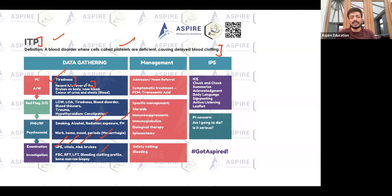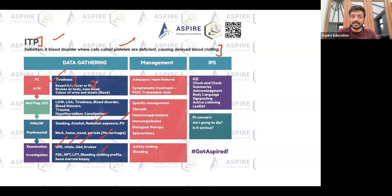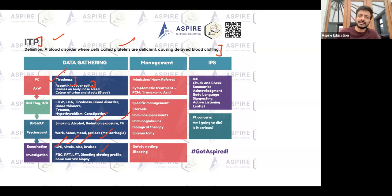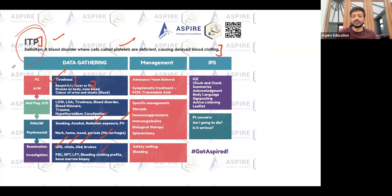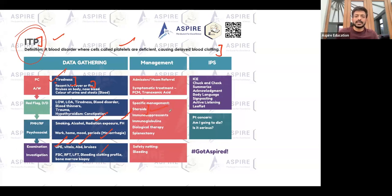For treatment, if the patient has too much bleeding, you may consider tranexamic acid — injections can be given. If the patient has fever or flu, treat that symptomatically. The main treatment to mention for ITP is steroids — do not miss steroids.